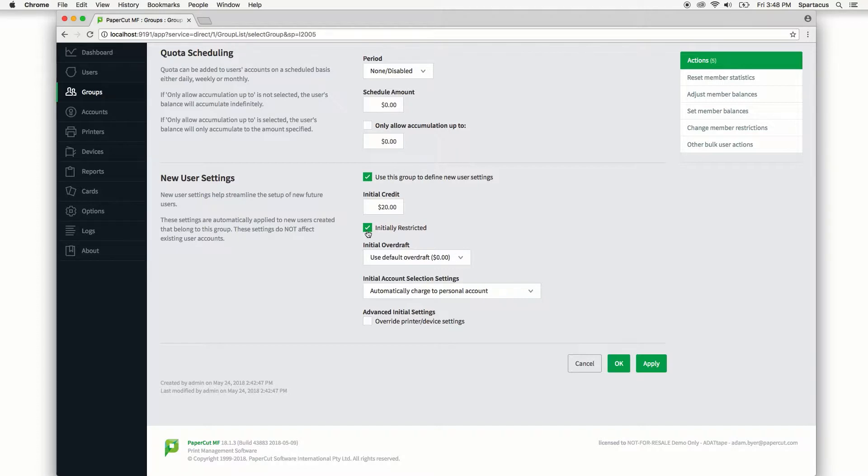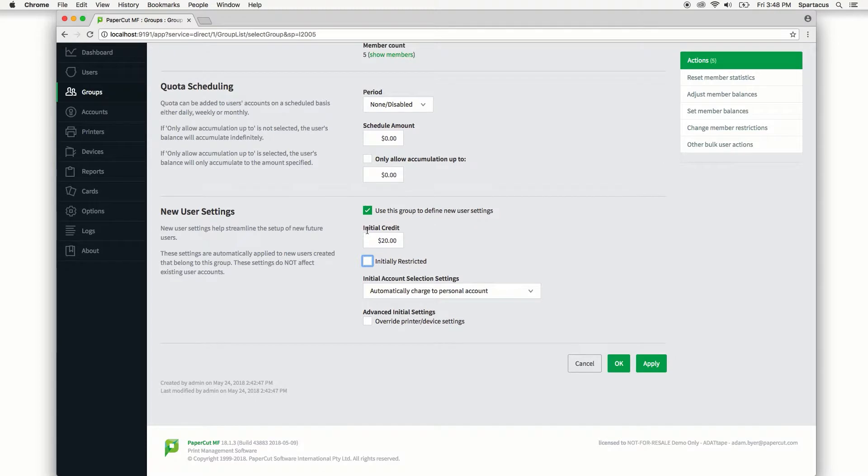Let's disable the restricted status for this group. You'll see that the overdraft option goes away since the user will be able to print into the negative balance as unrestricted.